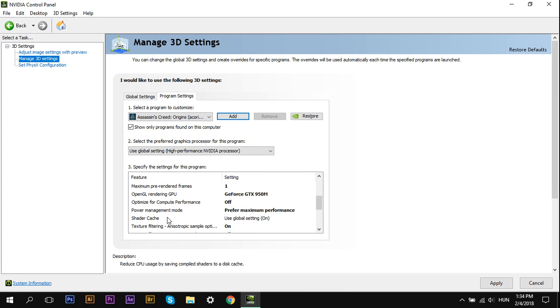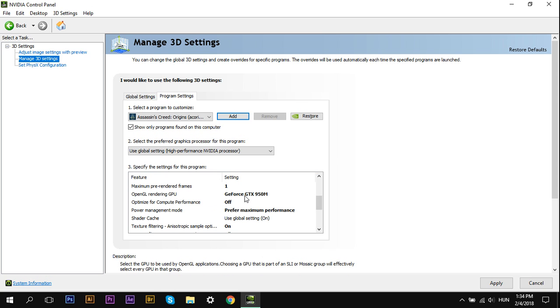Maximum Pre-rendered Frame, select one. OpenGL Rendering GPU, select your graphics card. Optimize for compute performance.